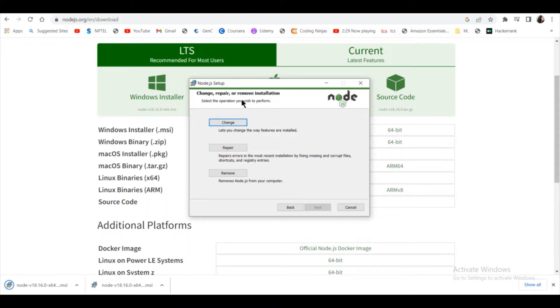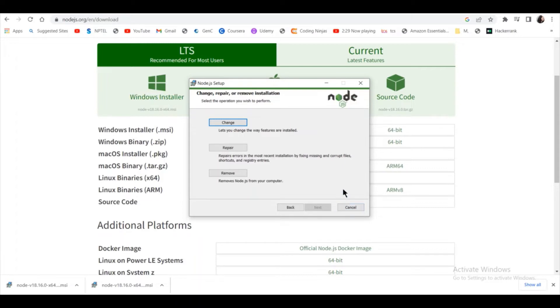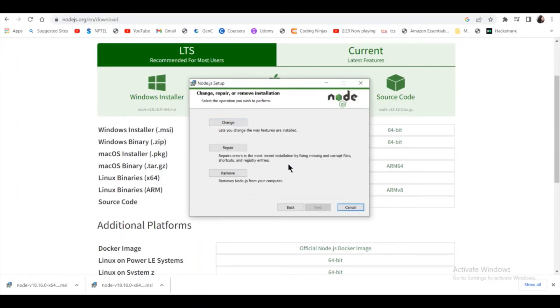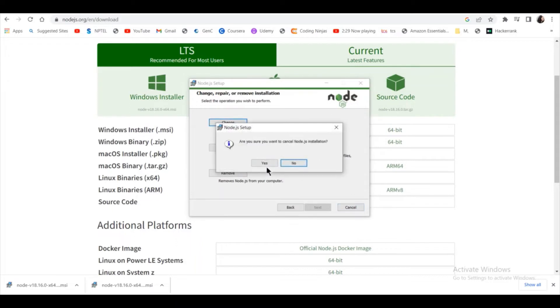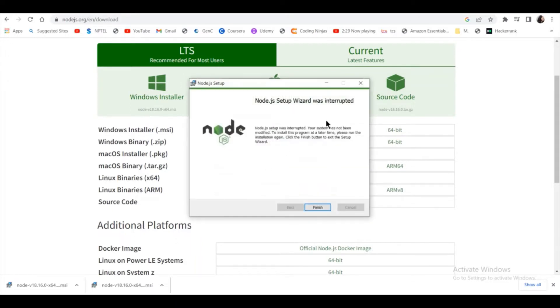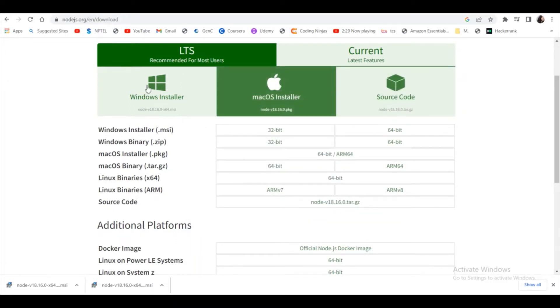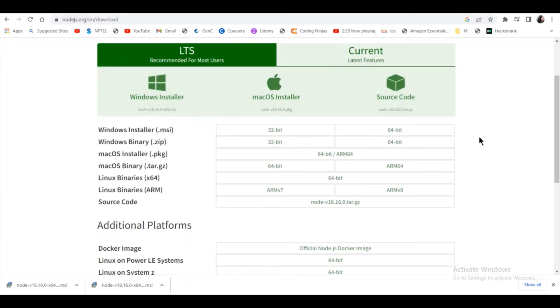In my case, I already have Node.js installed, so I will not change it or repair it now. But in your case, if it is not installed, then just click next, next, next and install. It will get installed fine. After you install—yeah, I am canceling it because I already have Node.js in my system.